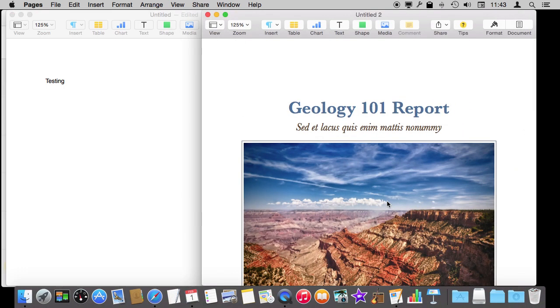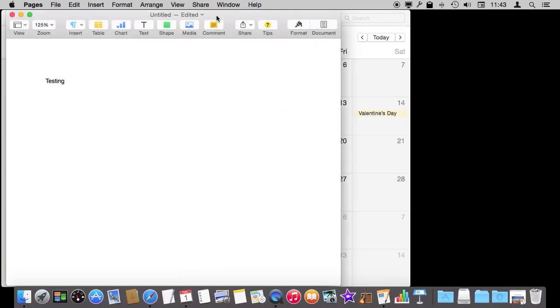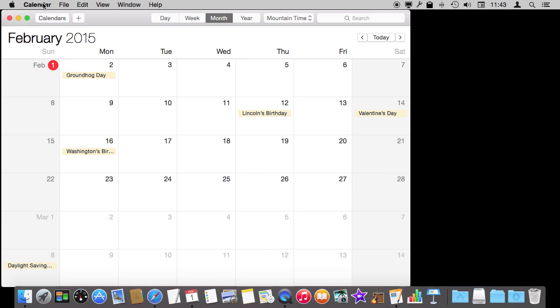The only reason to really use minimize is if you are working on several documents and you only want to hide one of them and leave another one at the front. If you want everything to be hidden from an app use Command H to quickly hide it.